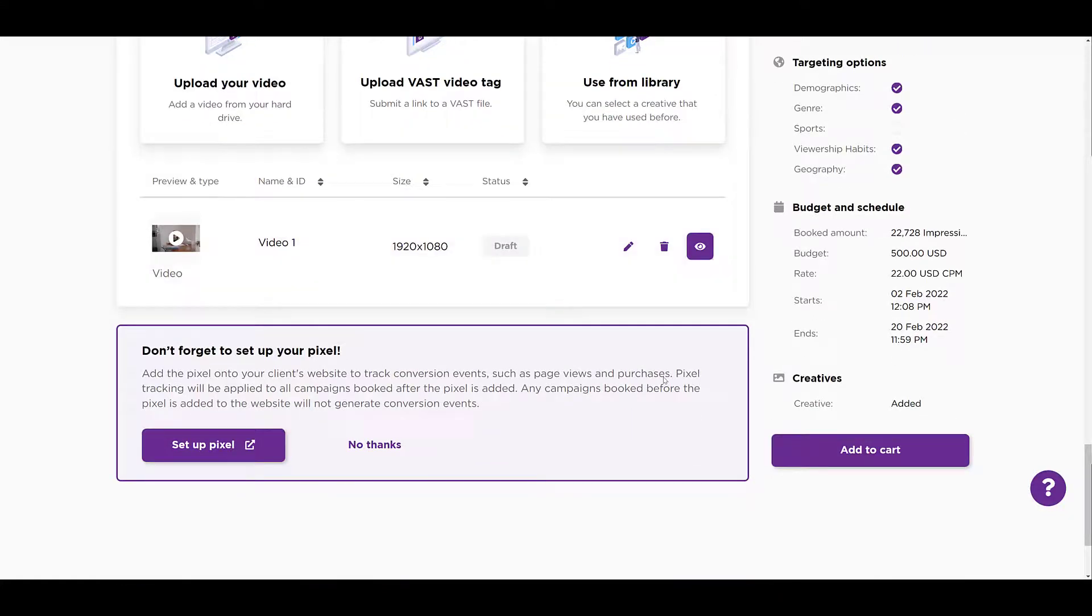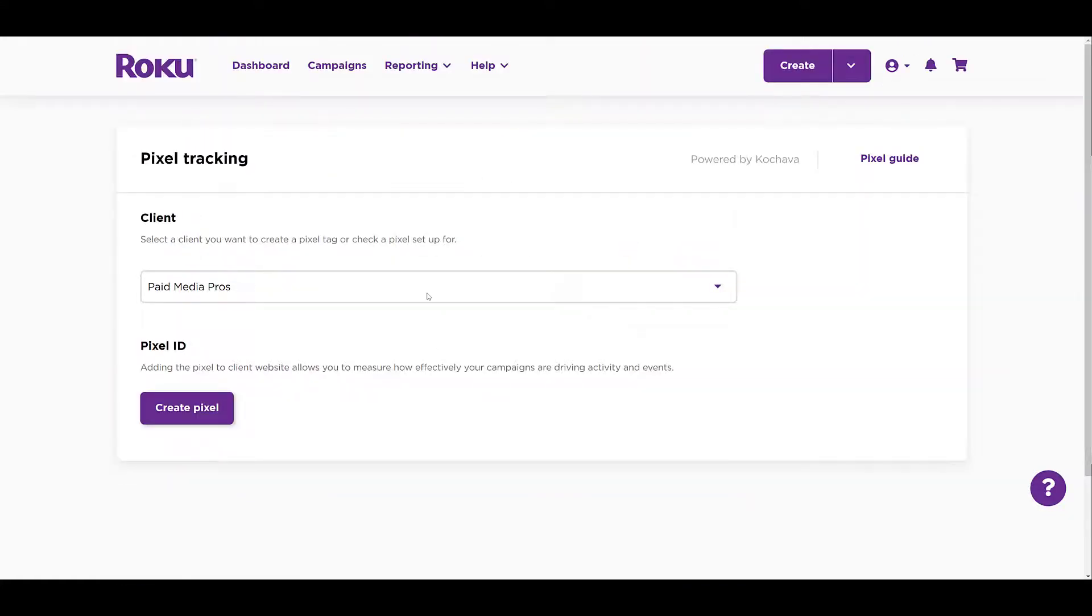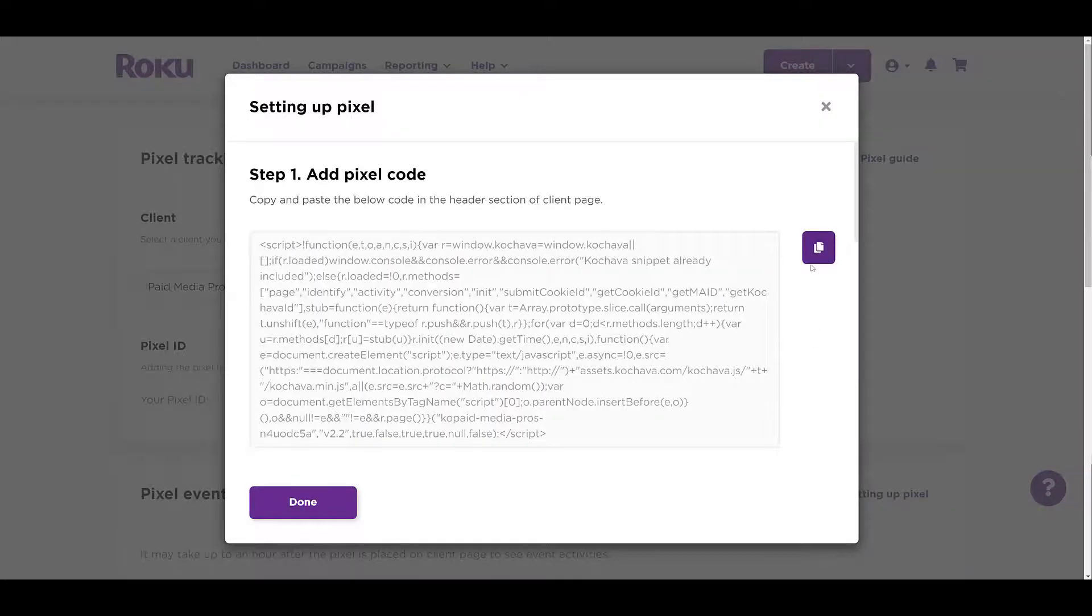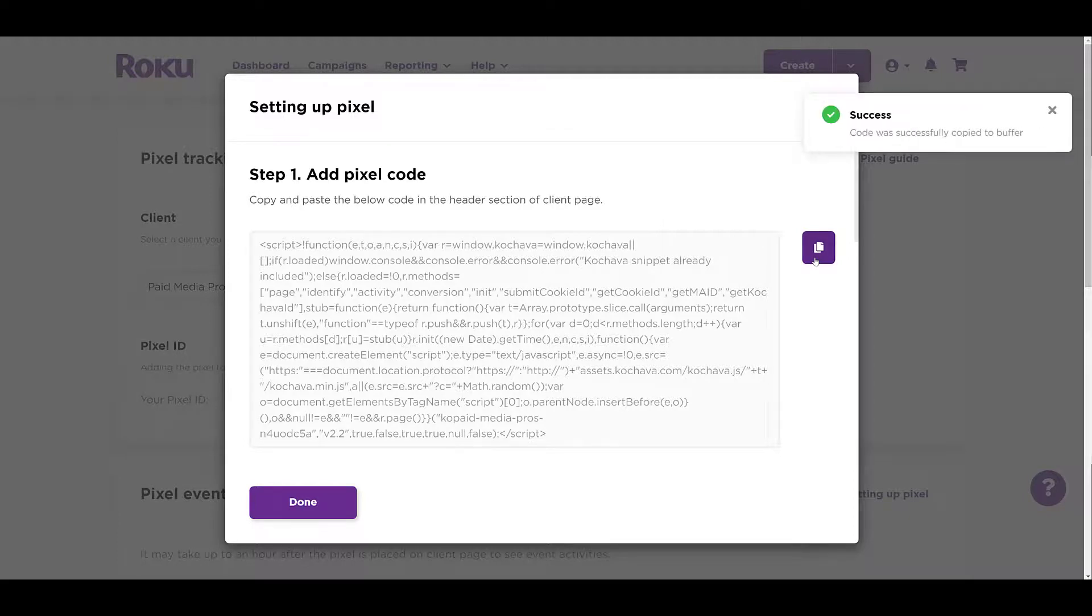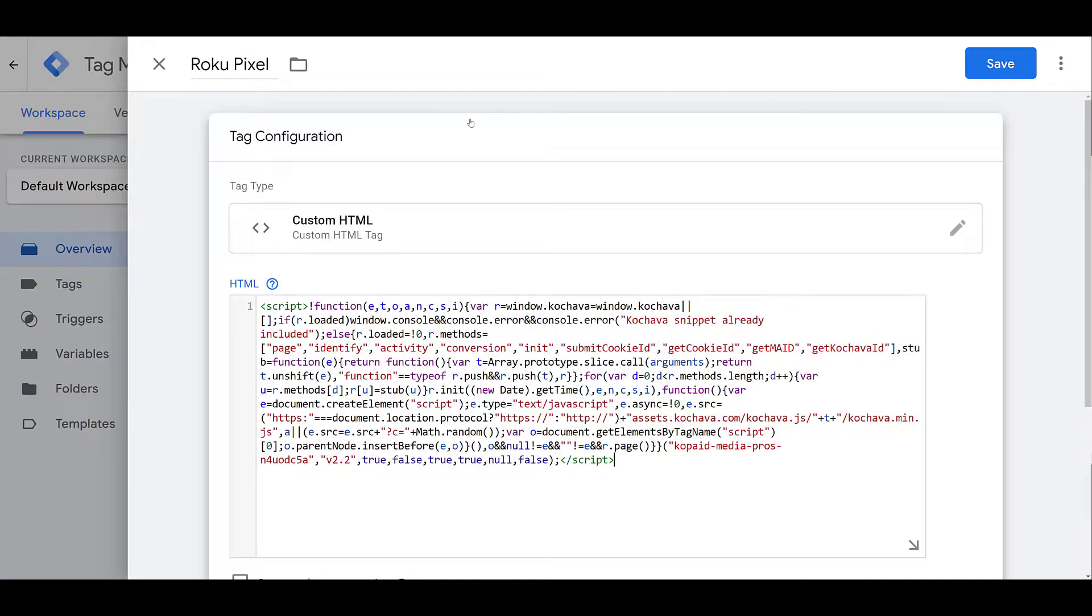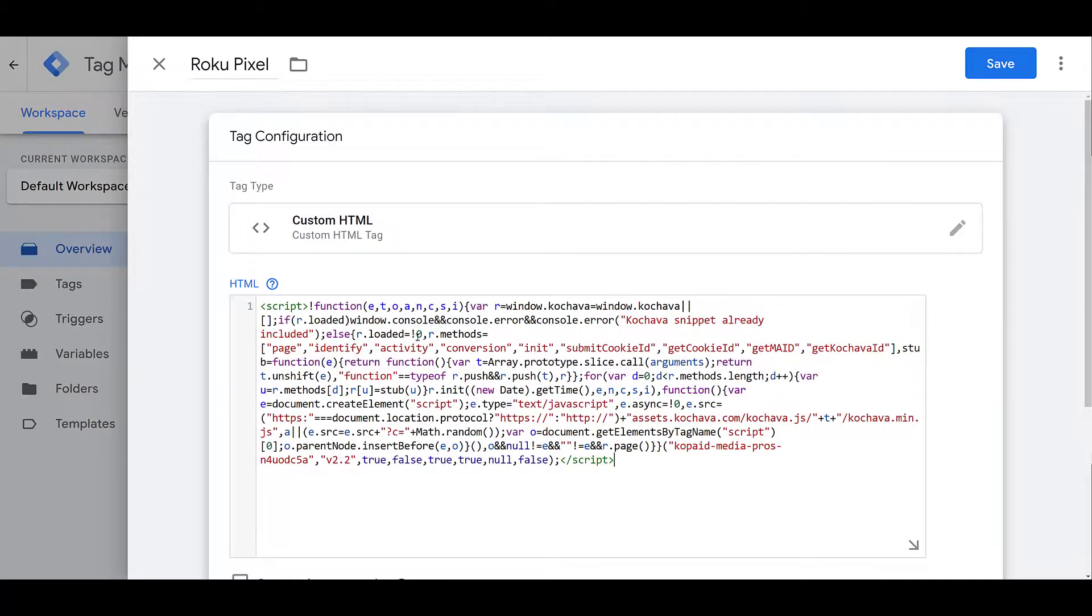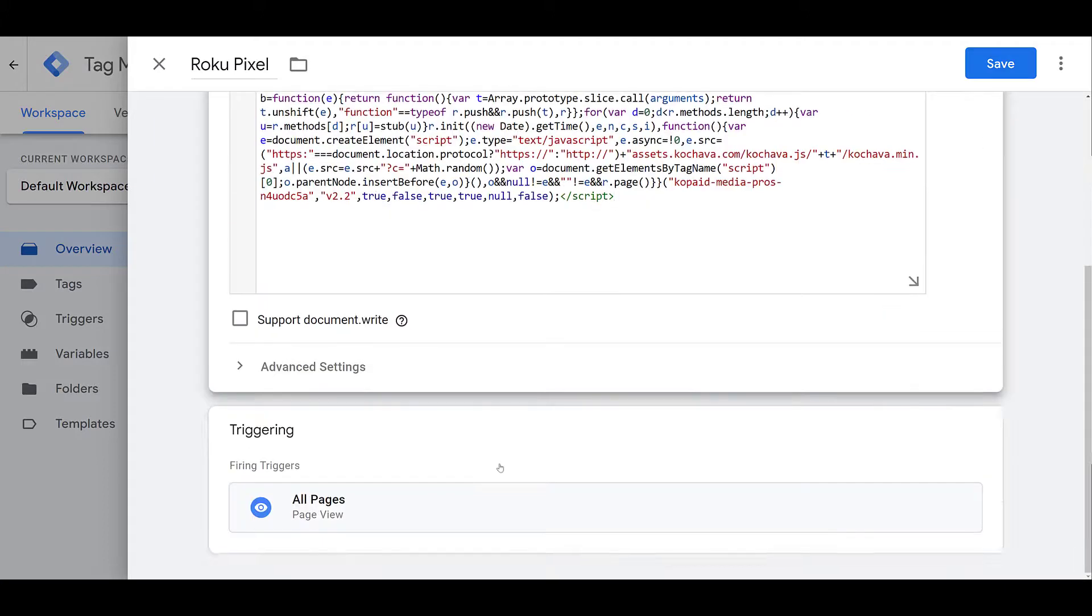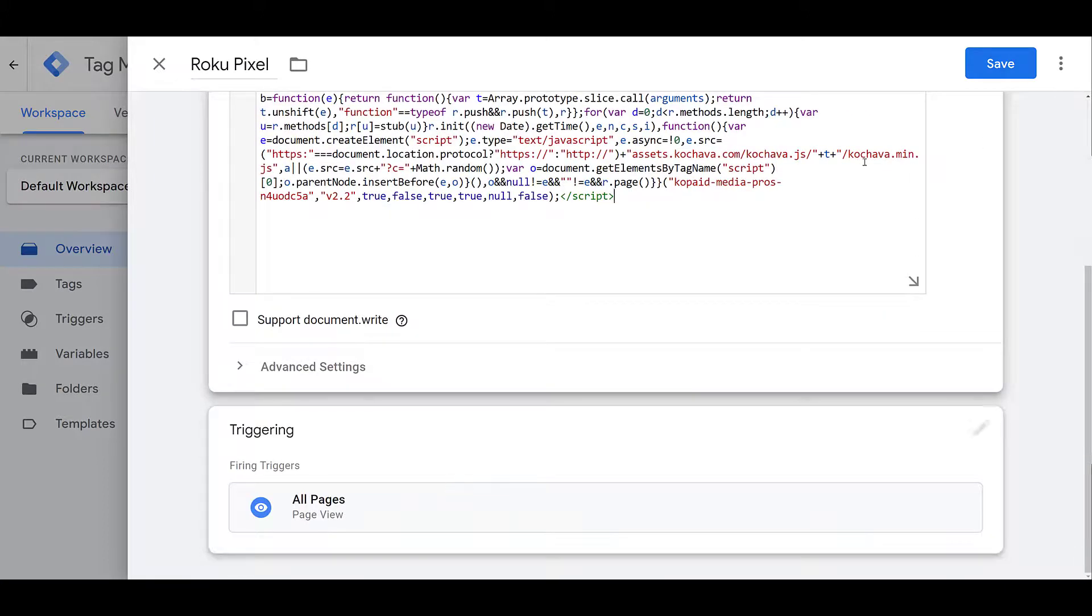But when we're scrolling down here, we can see that we can set up the pixel. First, you'll select your client. There's a dropdown if you create more than one. And then we can create the pixel. It's easy enough to click the purple copy button. There we see we copied the pixel code. And I already have it implemented within Google Tag Manager. And there we see I created a new custom HTML tag. Pasted in the code there. And scrolling down, I have my trigger set to all pages. So there we can save it, submit it, and then I'll publish it.